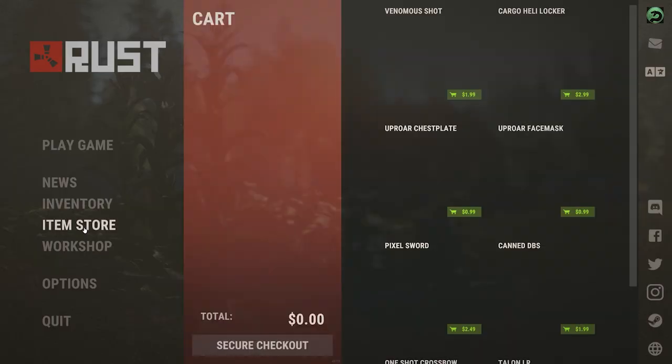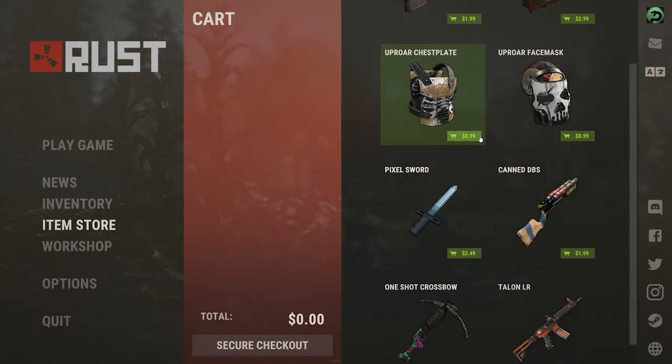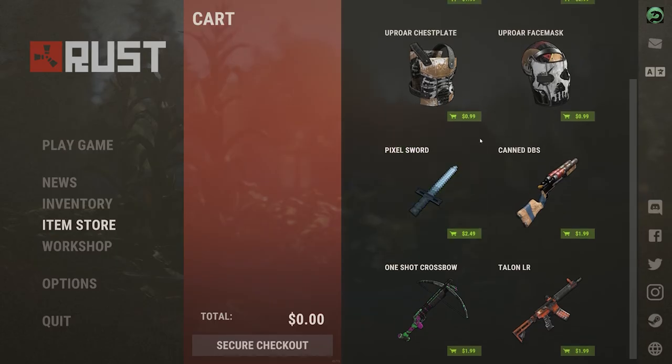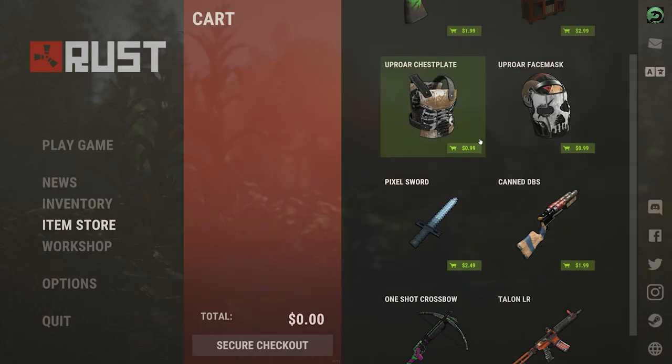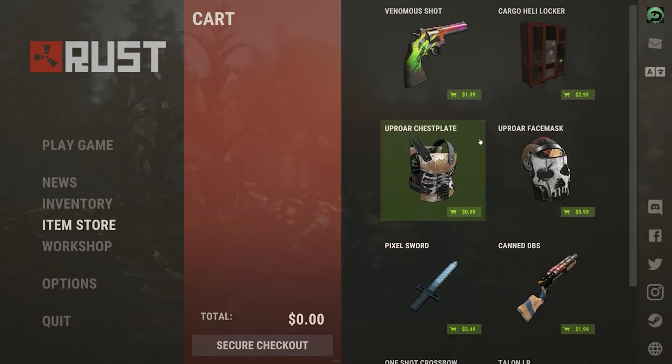Go to the Rust menu and press the item store button. You'll be able to see some of the items that people have made, but not very many of them.